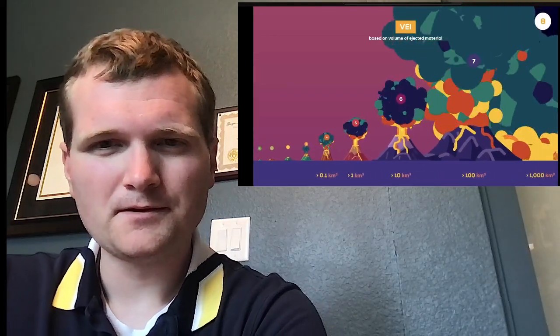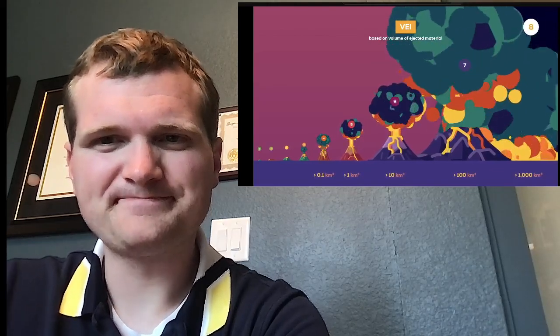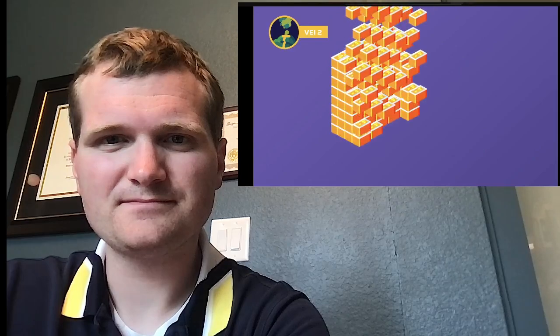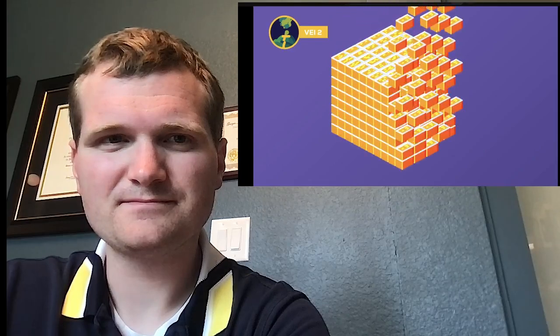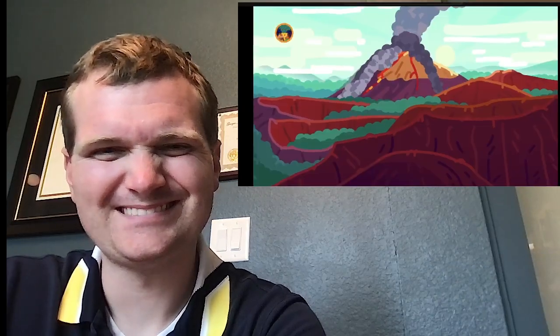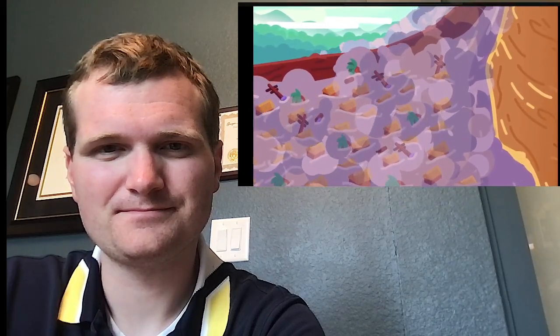Simply put, it starts really small and gets very big very quickly. A VEI-2 eruption would fill 400 full Olympic swimming pools with lava. We have around 10 of these per year. At VEI-3, we already see devastating effects like the eruption of the Semeru volcano in 2021 that destroyed thousands of homes in Indonesia.